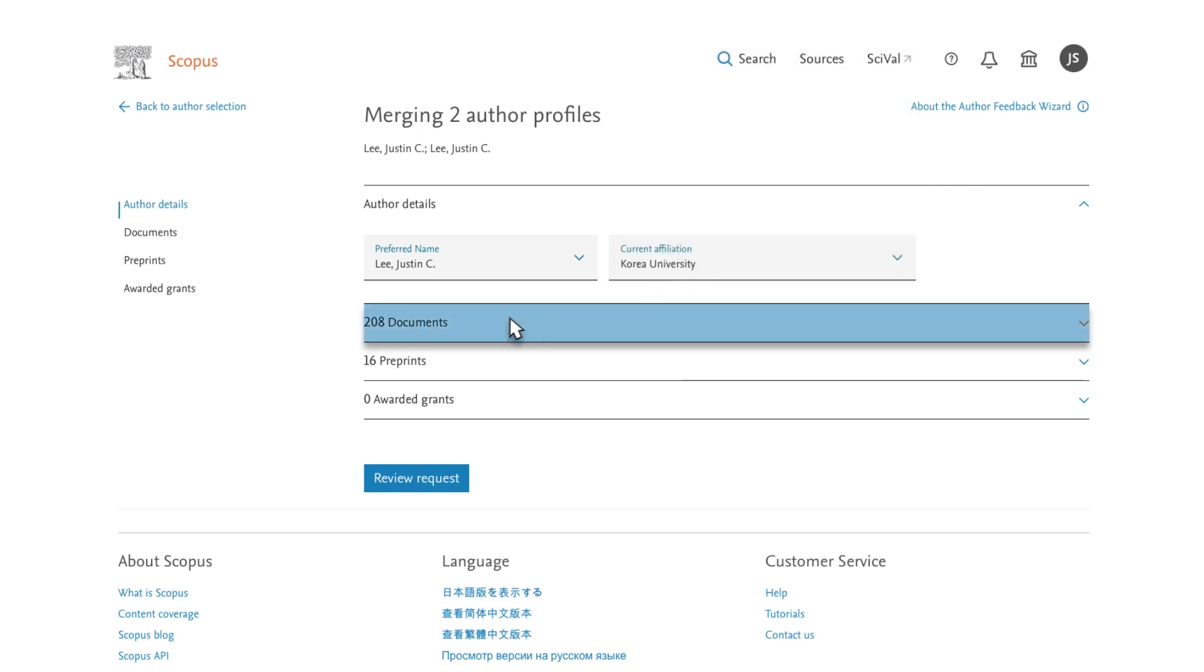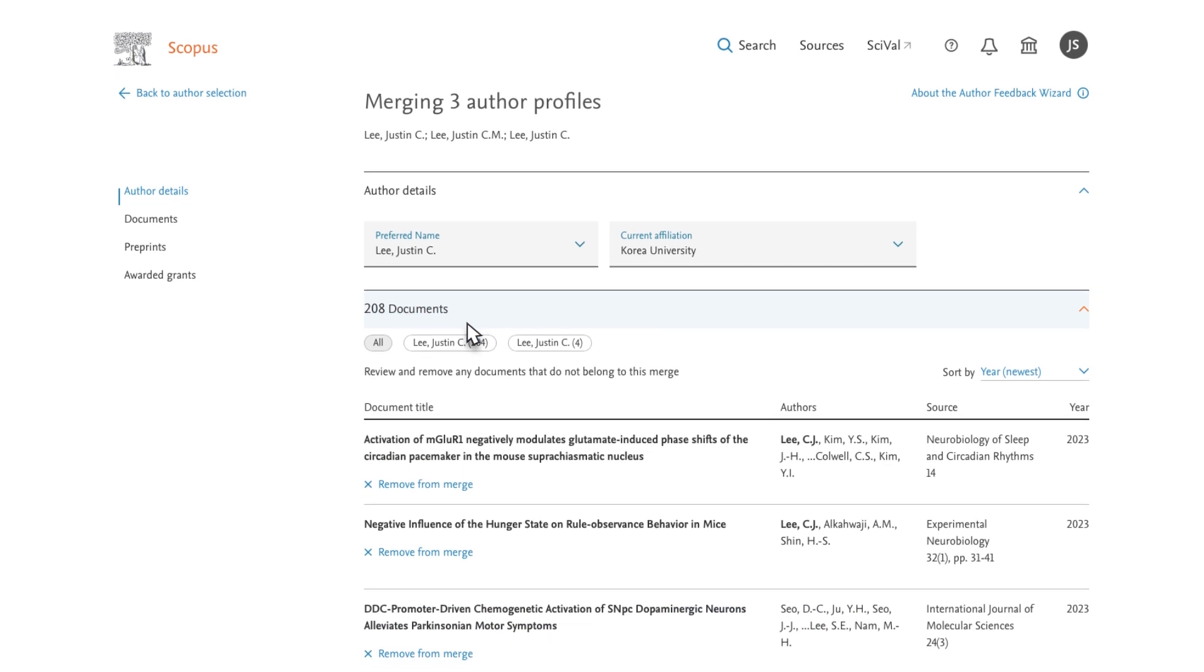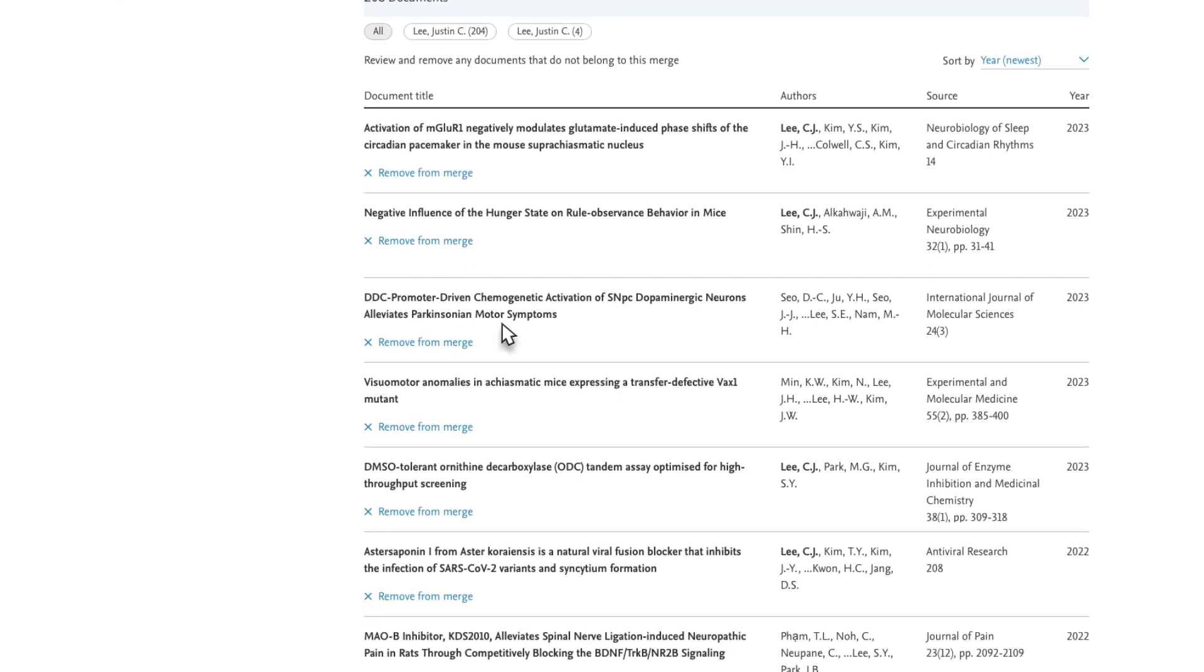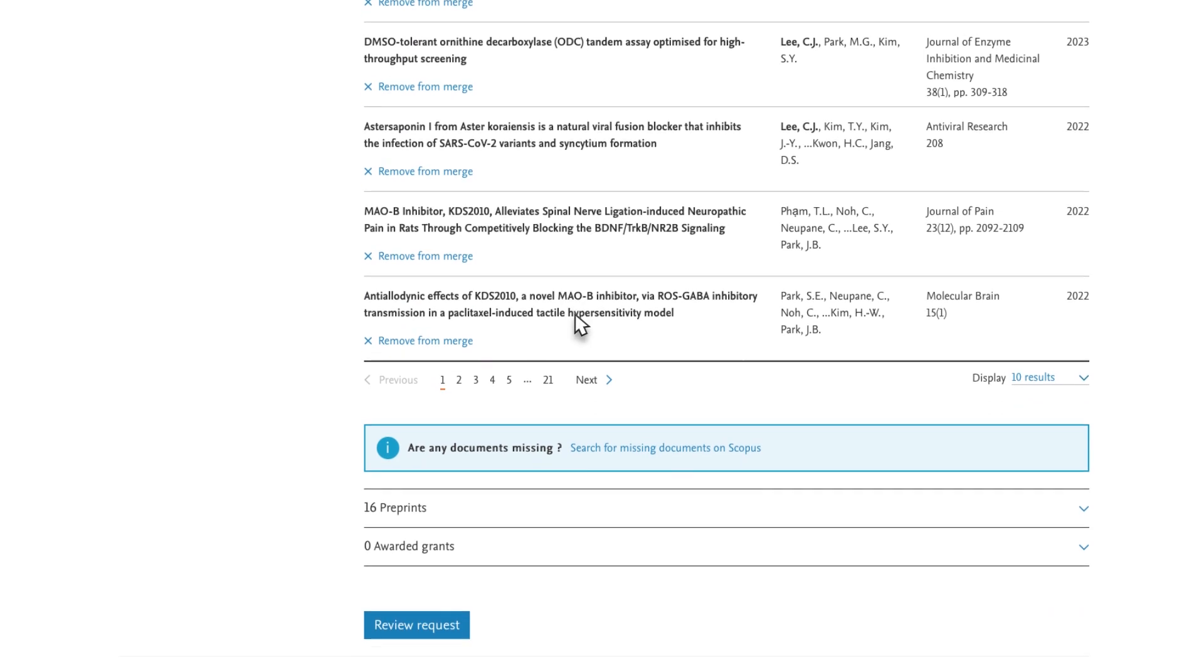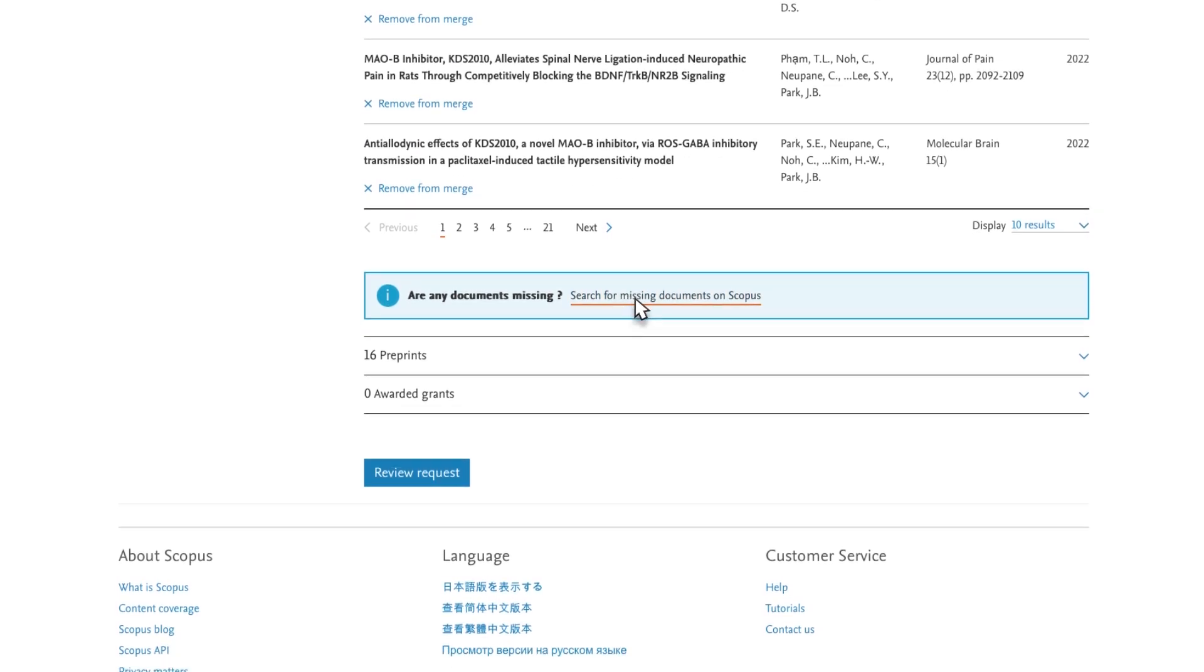In the Documents module, select those you wish to link to your profile. You can also search for any documents that are currently missing. Once complete, you would click Review Request at the bottom.